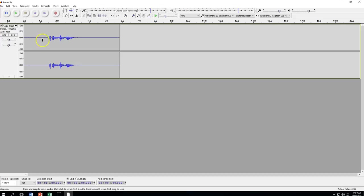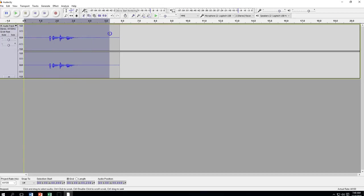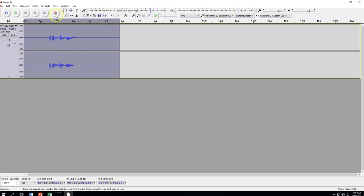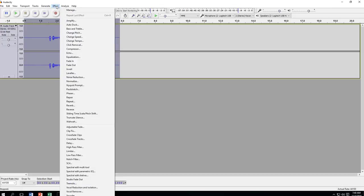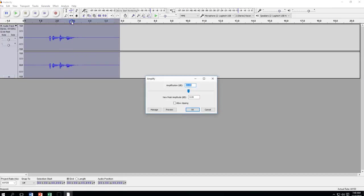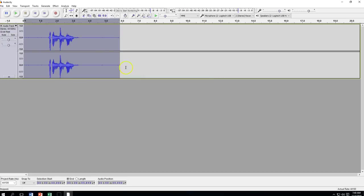So we've got that started up. The first thing we're going to do with your recording, once you get it recorded, we're going to amplify. So we're going to highlight, and we're going to go to effect, and we're going to amplify. We're going to leave the settings alone, and we're going to click on OK. You can see that our waveform is starting to get a little bit larger.